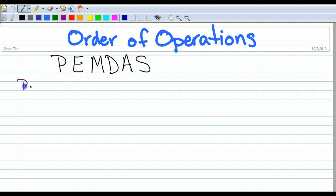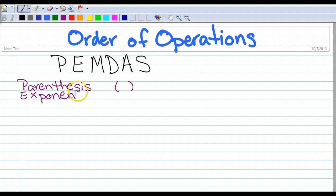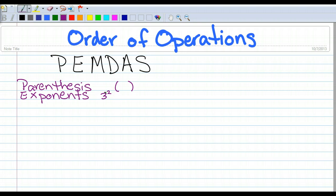The P stands for parentheses. When you see a mathematical problem, if there are any parentheses, you have to do whatever is inside the parentheses first. After the parentheses, we have E, and E stands for exponents. Write this down as I am doing it. We know what exponents are — that is a base number with a power, an exponent. So this would be 3 to the second power, or 3 times 3. We first do anything inside parentheses, then we look to see if there are any exponents.